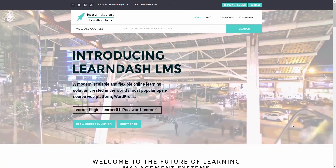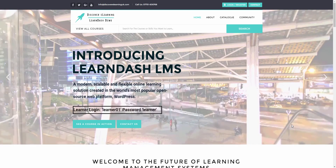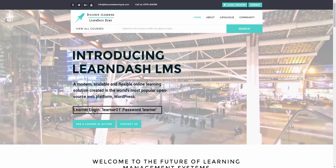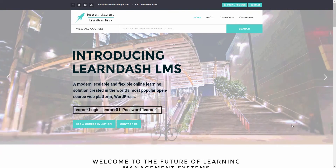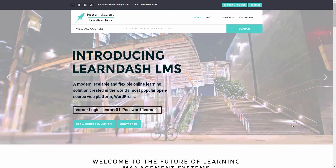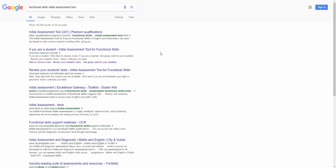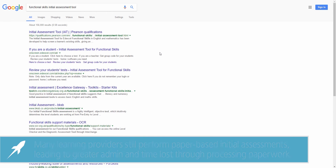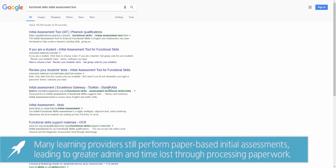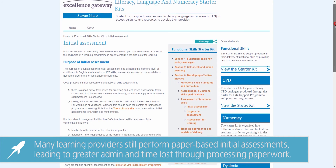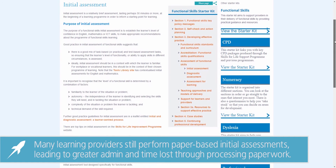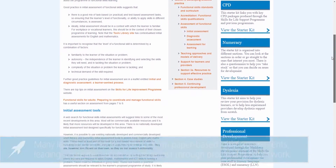So for example, if your organisation delivers functional skills — Math and English — you're more than likely to perform a pre-check to place the learner on either level 1, 2 or 3, depending on their confidence and skill level. There are many services that offer these types of online diagnostics, some of which come at a premium, and when it comes down to it you'll probably be more interested in tailoring your own assessment based on a number of bespoke factors specific to your organisation.